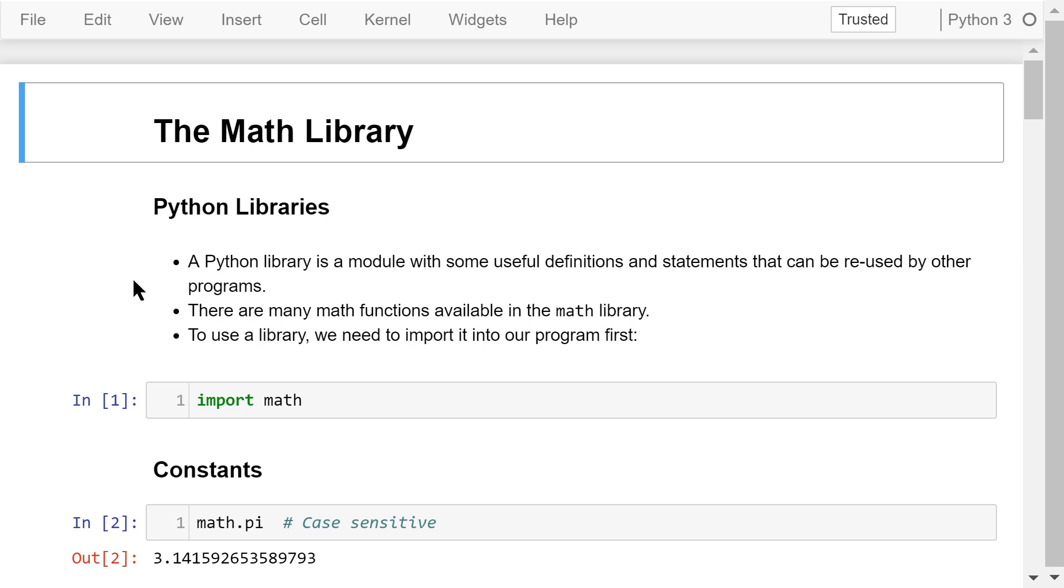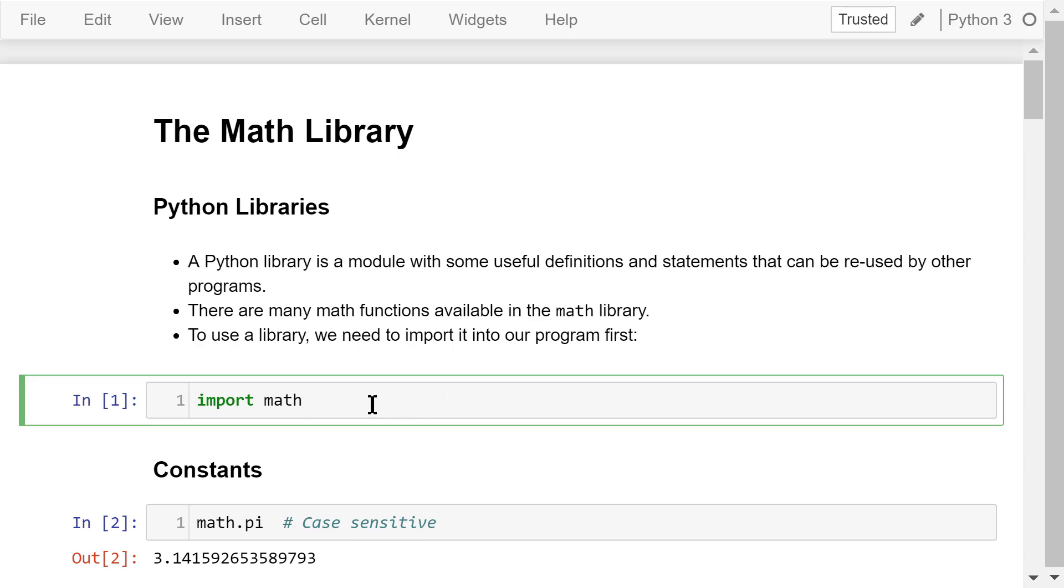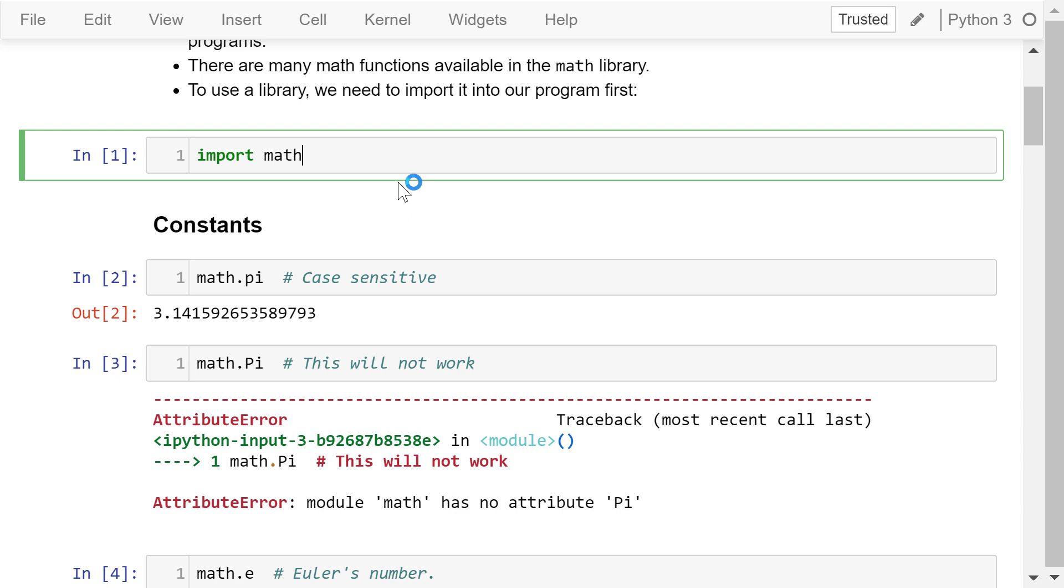Python has many useful modules called libraries. A Python library contains some useful definitions and statements that can be reused by other programs. For example, we can find many math functions in the math library. To use the library, we need to import it into our program first using the keyword followed by the library's name. In this case, it's math.